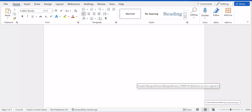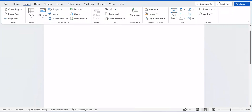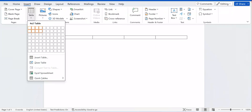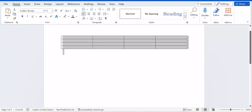Hello everyone, welcome back to this video and welcome back to NowMax TV. In this tutorial I'm going to show you how you can draw a table in Microsoft Office Word. You are working in Microsoft Office Word and you want to draw a table using a pencil, so you don't need to always draw a table by inserting the automatic table. This is a different way.